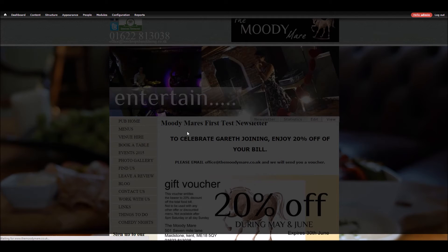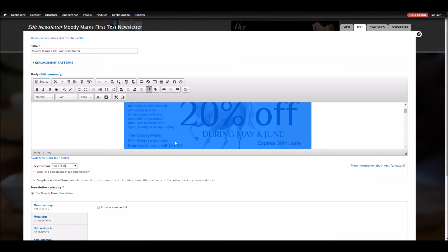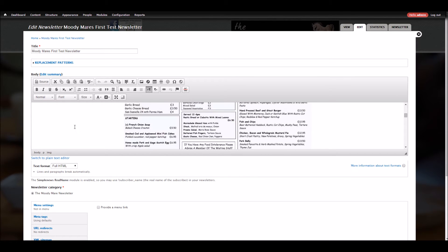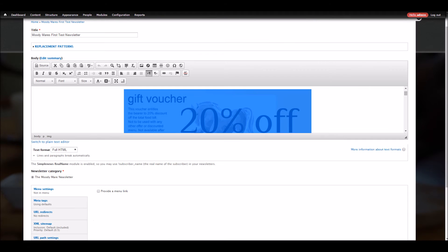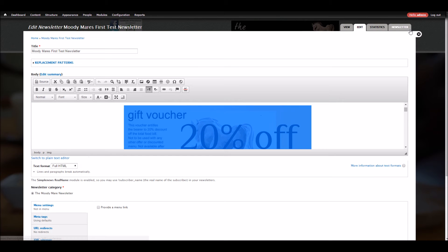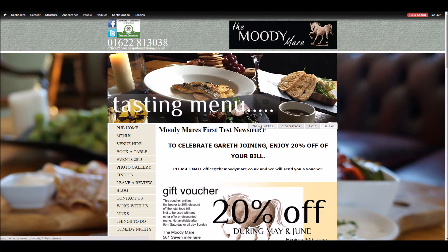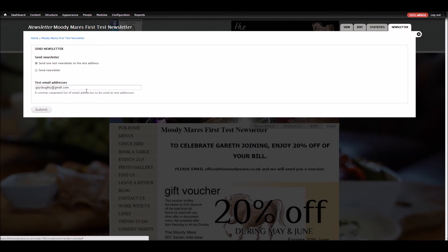As you can see, creating newsletters is just like doing any other page. You can add images, etc., and style the font. Once you're happy with that, you just go and save the page. Then we've got a newsletter tab, so we can click newsletter and we can send one test newsletter to whatever address you want, and you can separate them by commas.